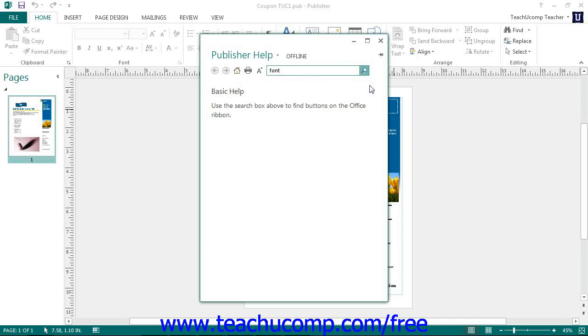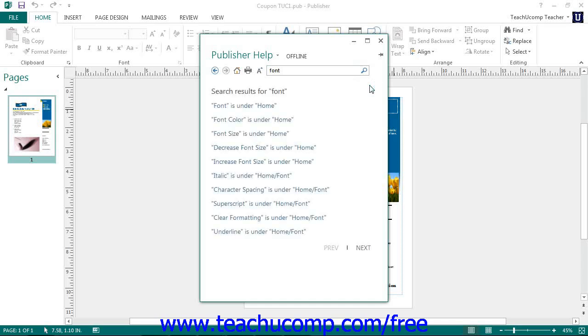Any matching help topics are then displayed in the Publisher Help window as a listing of hyperlinks. You can click on the name of a help topic to view its content from the Publisher Help window.